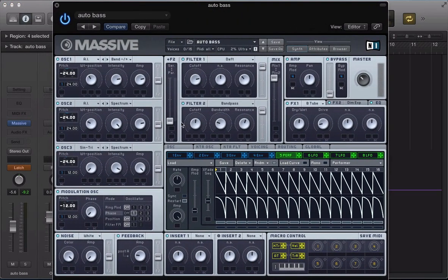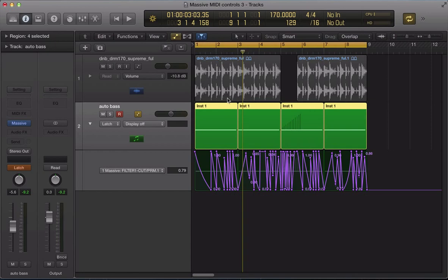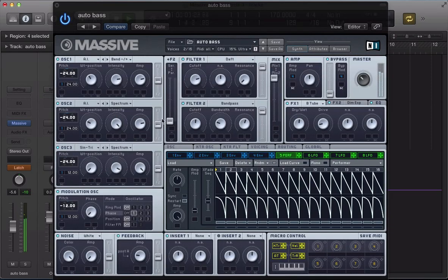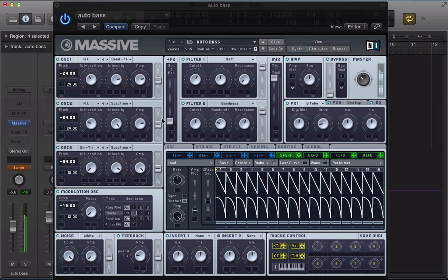So, with it in Latch Mode, first thing I'm going to do, move the resonance down to zero. I'm going to record in some automation on the resonance here. So, with it in Latch Mode, let's just play it back. A little bit of a resonance sort of sweep.